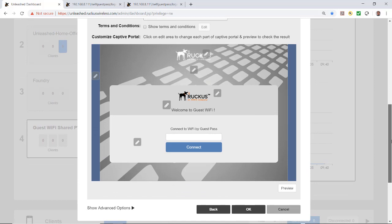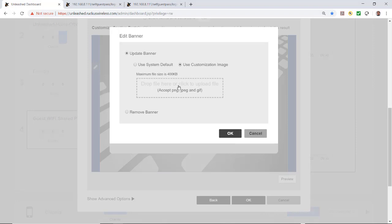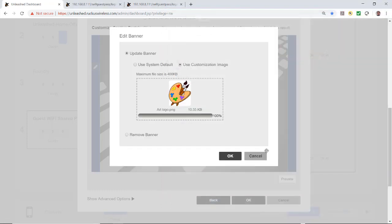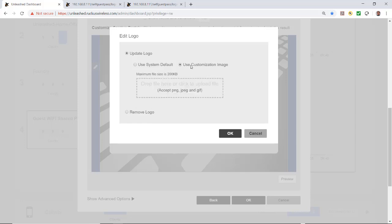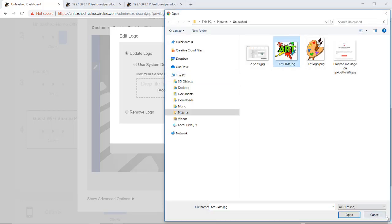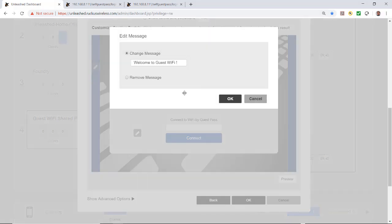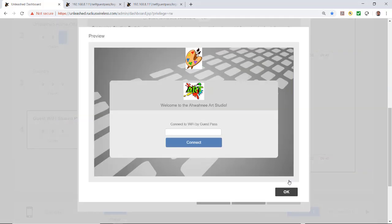The next thing is customization of my portal. I can edit the banner — if I wanted a custom logo, I could do that. I'll select a piece of art since we're showing the Art Studio. I'll also put in a custom logo. My welcome message can be edited, and I'll say Welcome to the Awani Art Studio. If I go to preview, this will show me what the user will see when they log on to that wireless LAN, redirected to this captive portal.